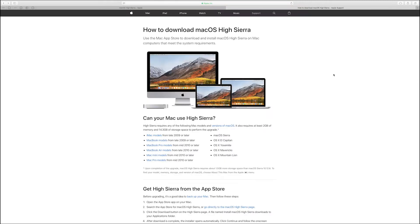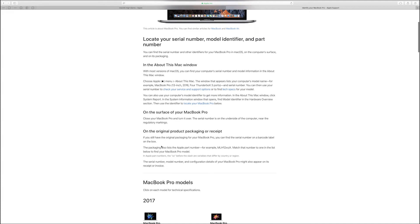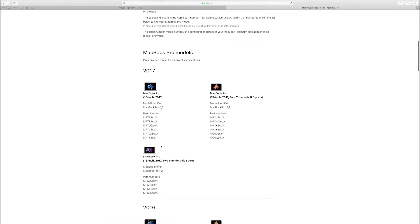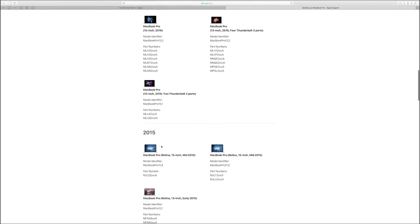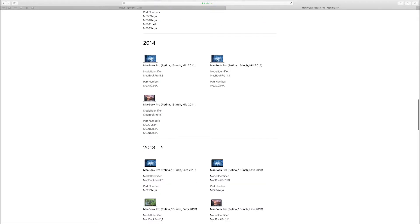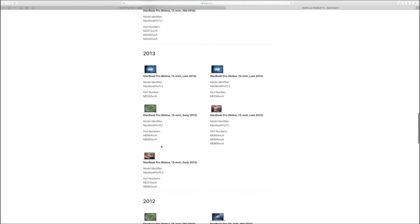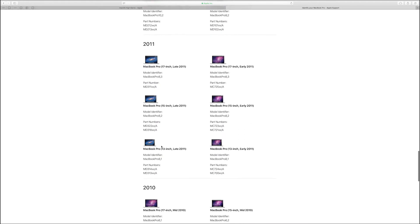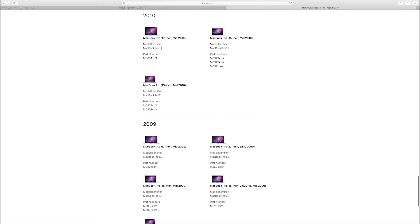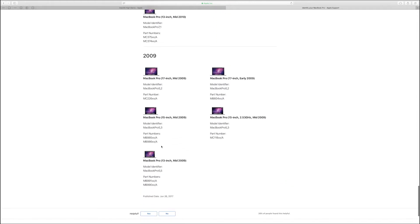Checking the compatibility page on Apple's website, it will be a relief to at least some people that machines as far back as late 2009 are supported. But I find it slightly concerning that the earliest MacBook Pro supported is mid-2010. This could mean that this is the last new version of macOS that will be officially supported on my mid-2010 MacBook Pro, which is ridiculous in my opinion.